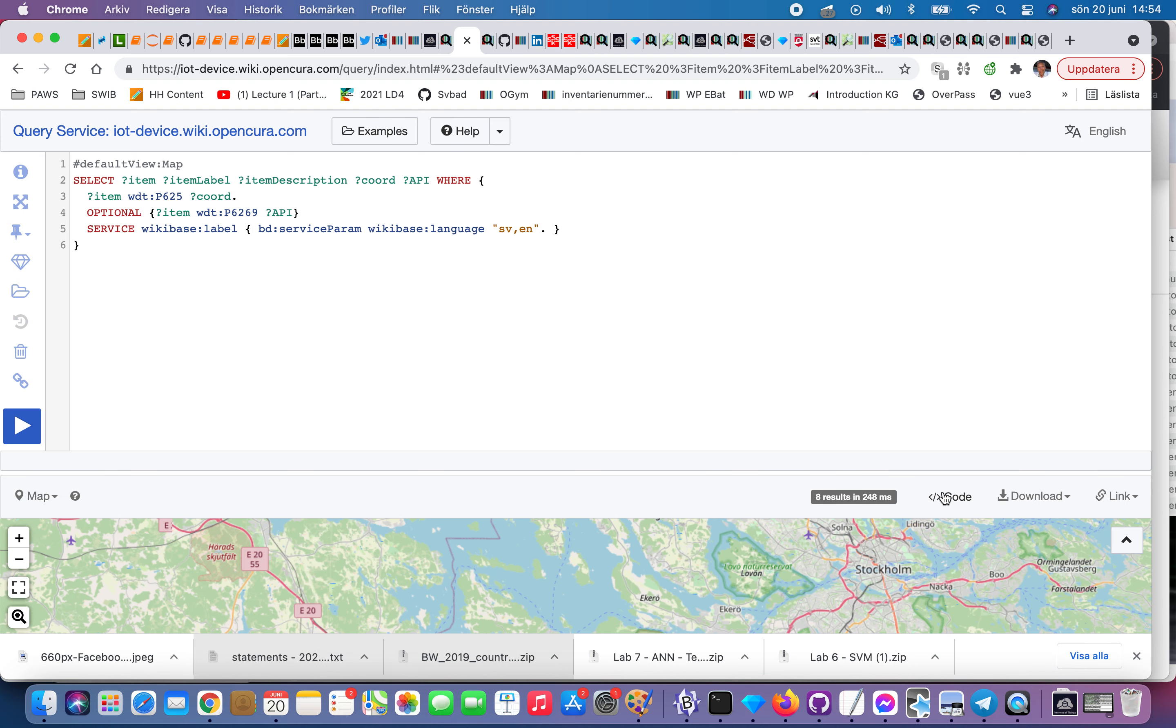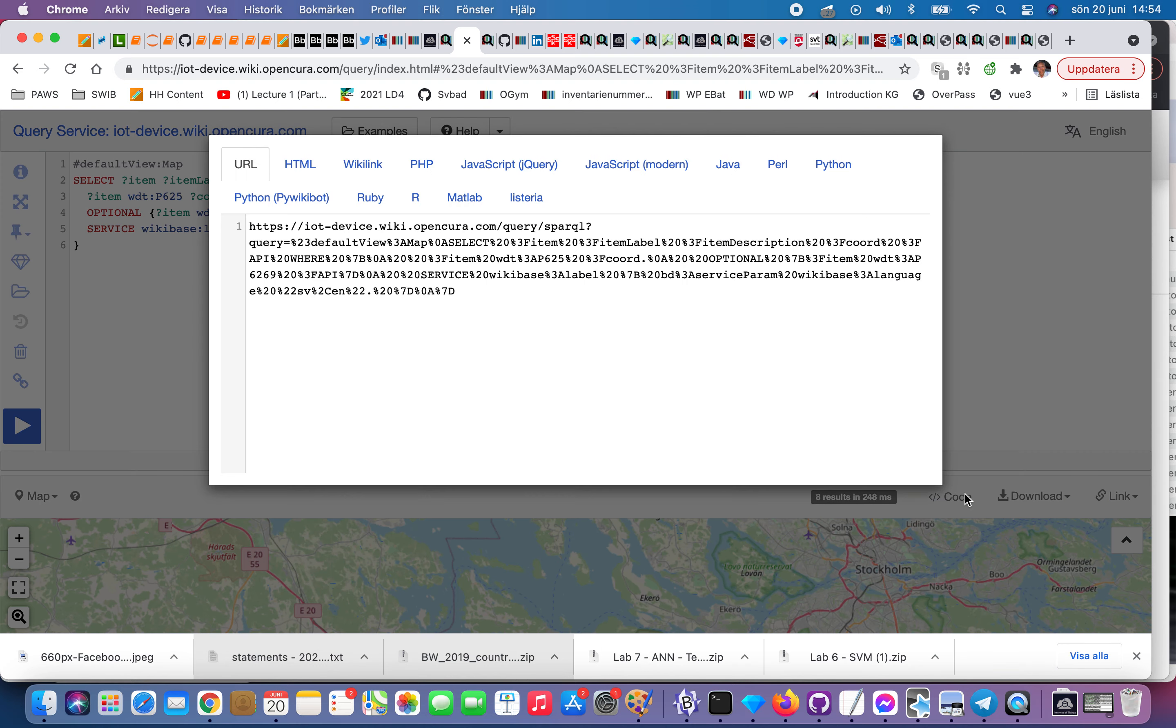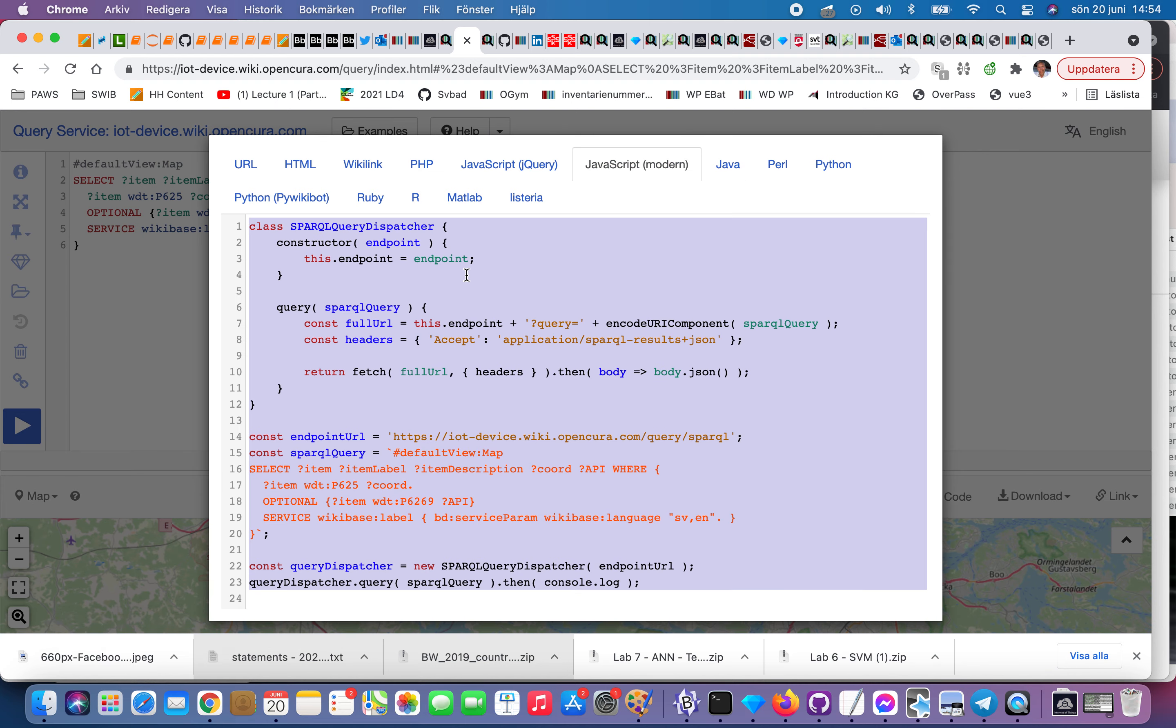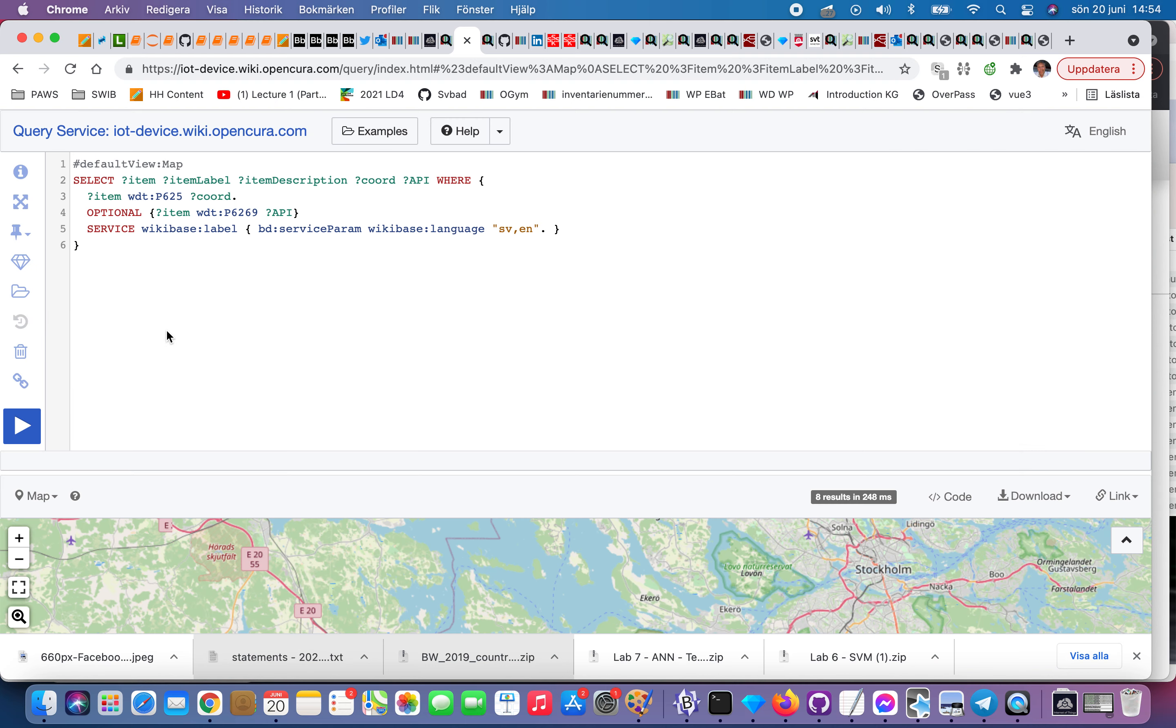If you clicked on here, you get the query, and if you get the query, you also get the code. So the code means that you can select your language as I do here.